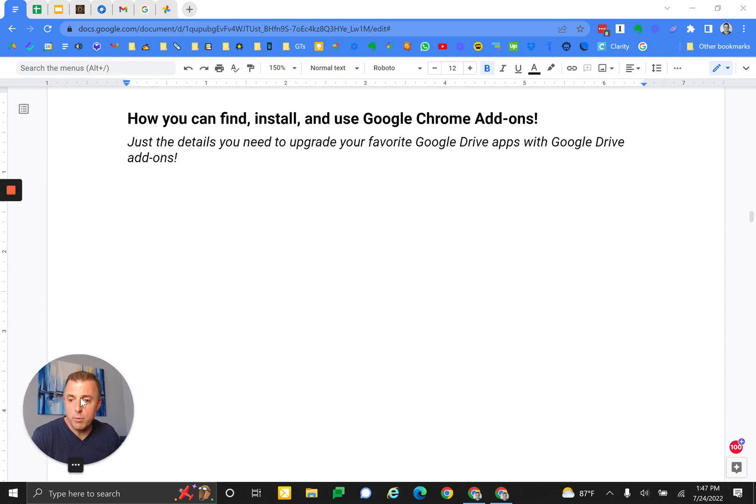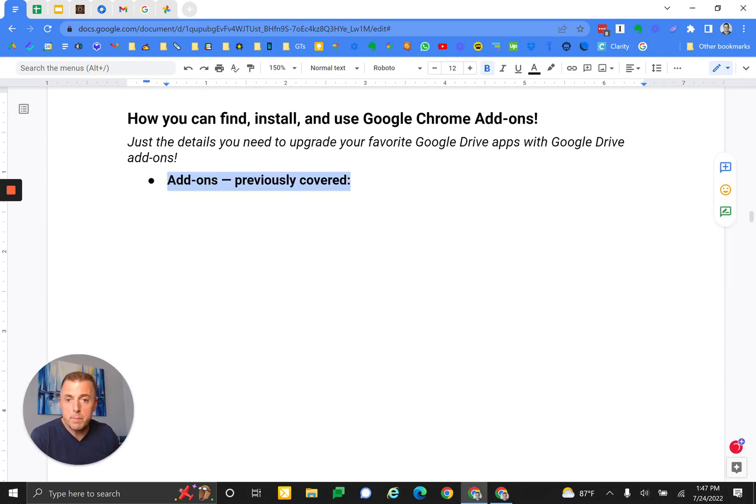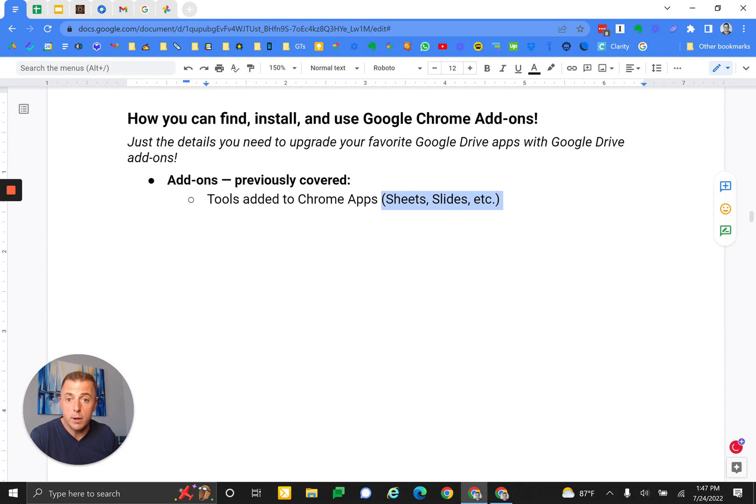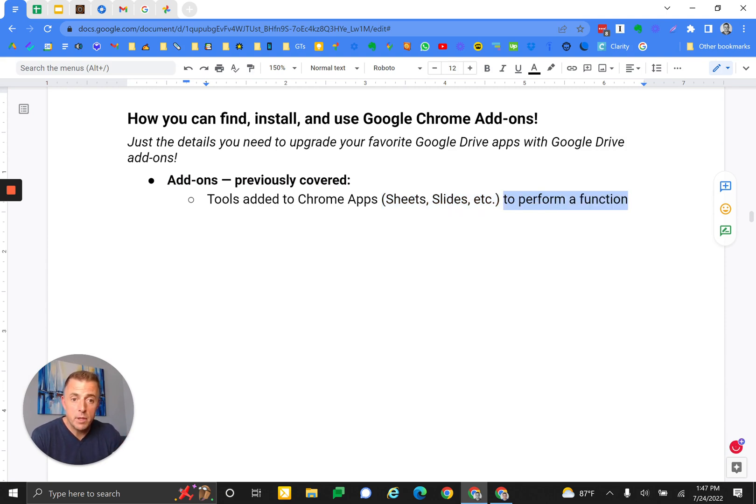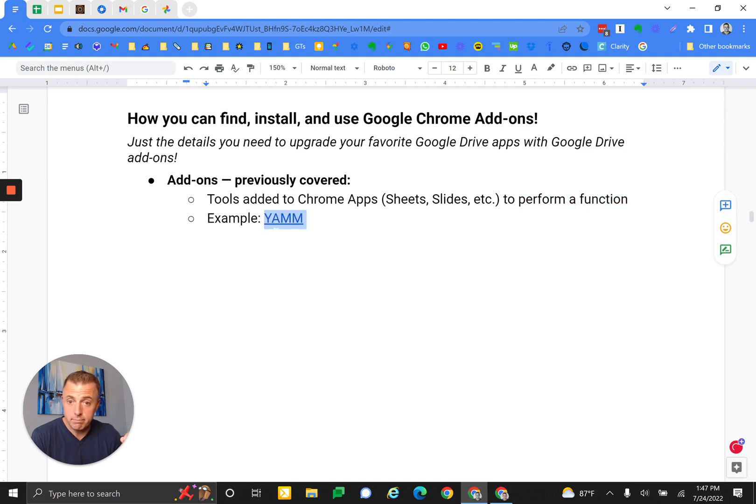First things first, we previously covered this, and the highlights are right here. These are tools added to Chrome apps, like Sheets, Slides, etc., and they perform a function.